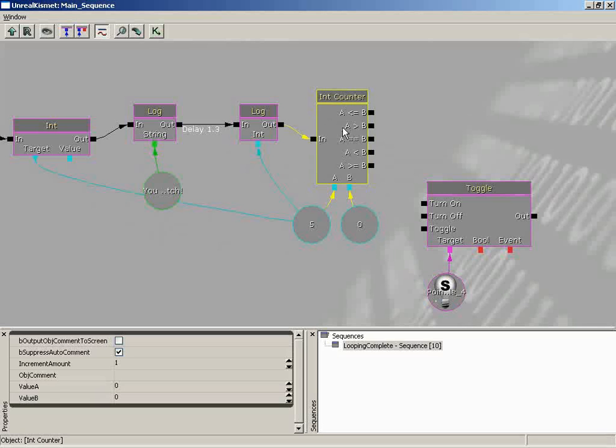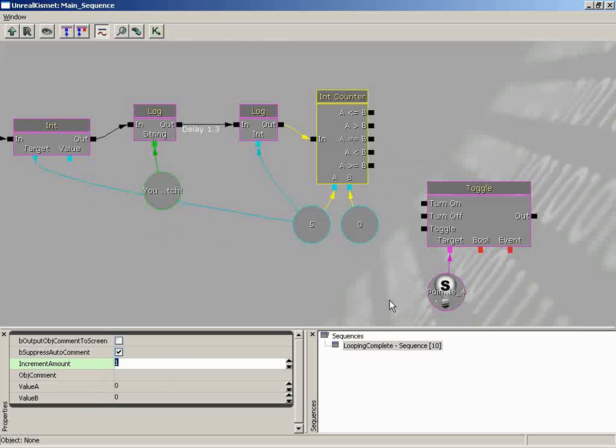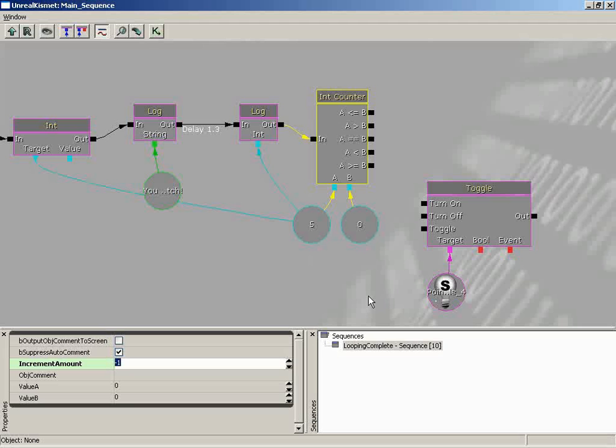And the only real difference is that in our properties, we have an increment amount. This is going to add this value, whatever value is inside this property, to our counter each time it's triggered. Now, we don't want to really add anything. We want to subtract 1. So if you set this to negative 1, you're adding negative 1, which is the same as subtracting away. Now, we still have to create the loop. It's not going to be an internal loop inside of this one sequence object. So we're still going to have to wrap around from A being greater than B all the way back to that logging information.